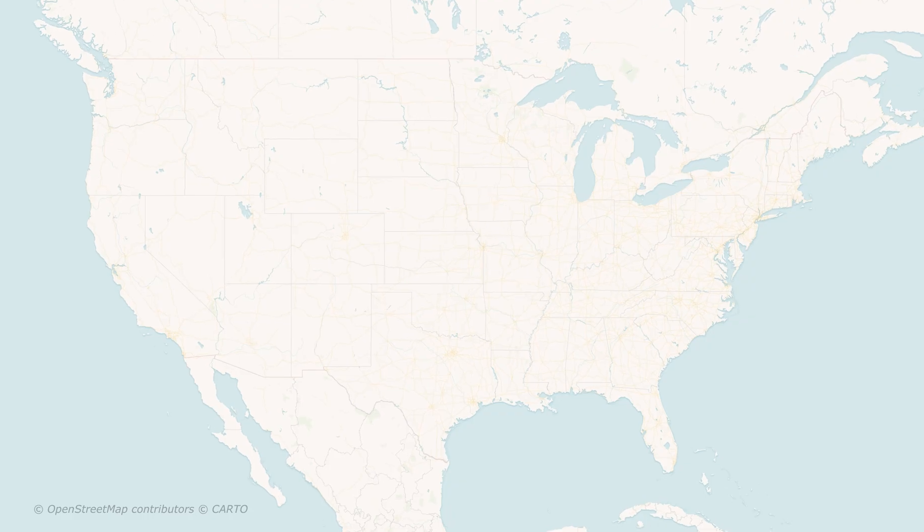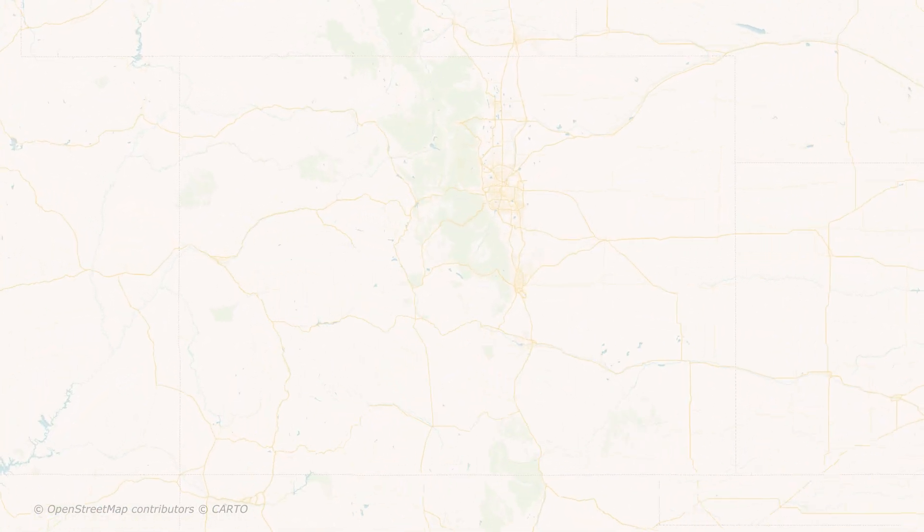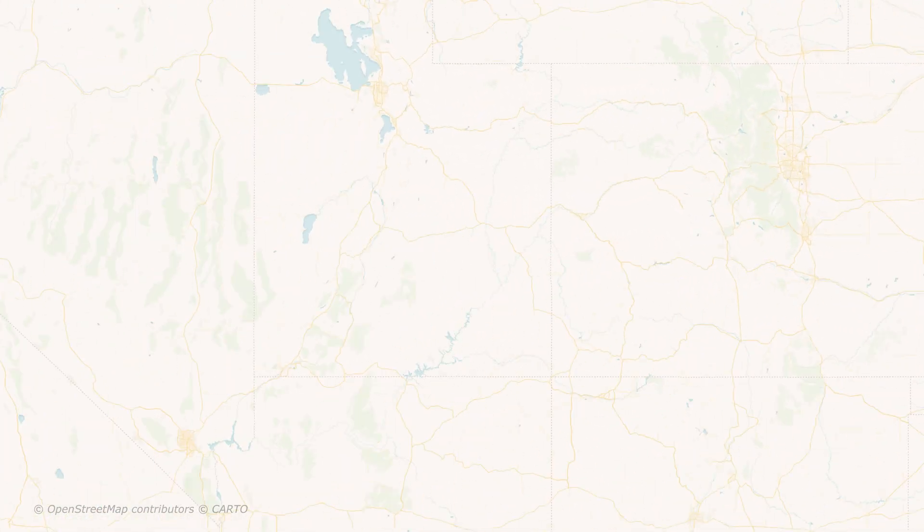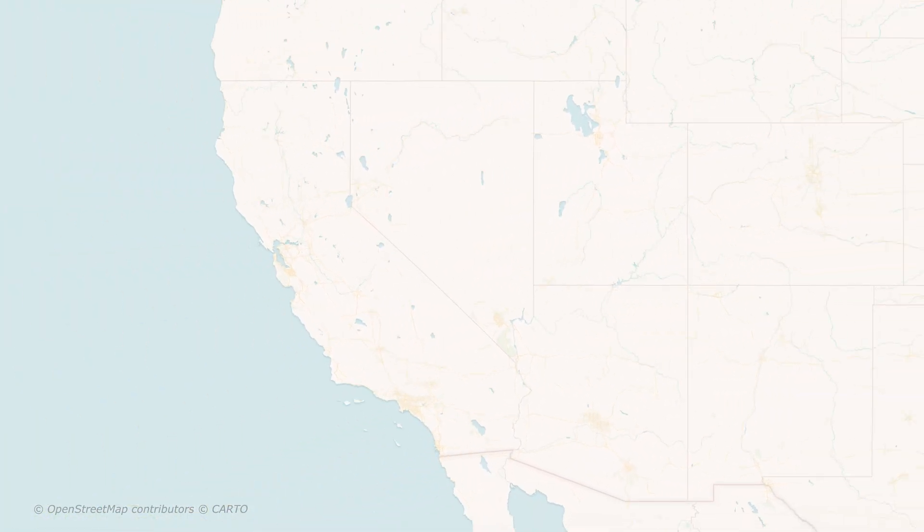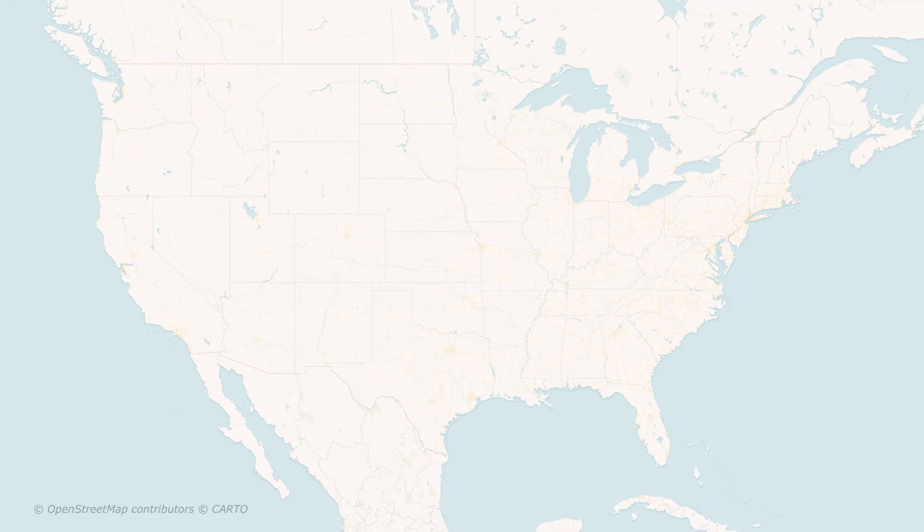And now, just like that, I've created this animation where I fly into Colorado, and then I go over to California, and then we zoom back out.